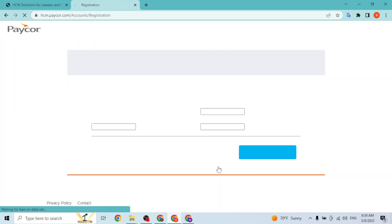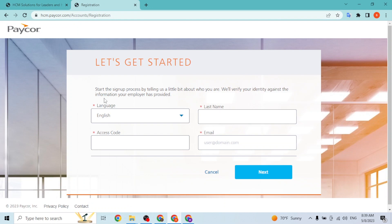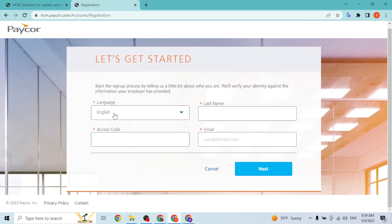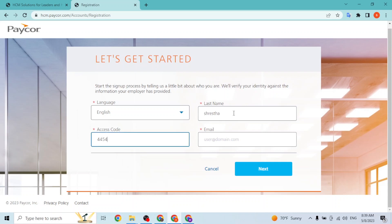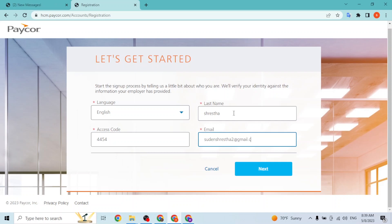Then it'll be taken to the registration process of Paycor. Like this, guys: enter your language, your last name, your access code—don't show it to anybody—and enter your email address. Like this, and hit on next.